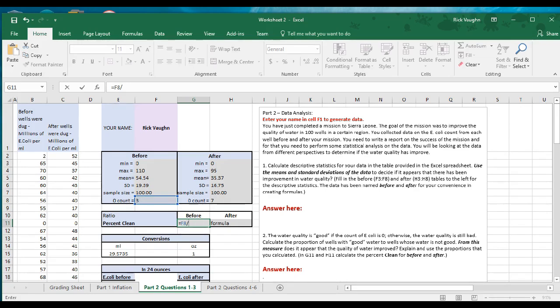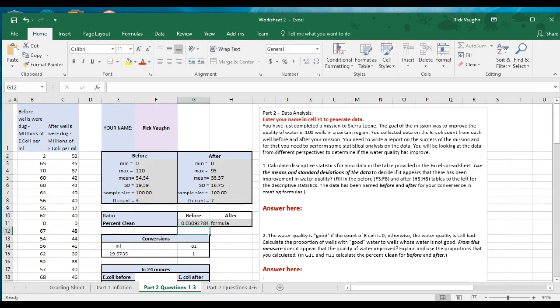We'll divide the clean well count by the denominator. I want to use formulas in case the data changes, so I'll start with the total sample size in cell F7 and subtract the number of clean wells in cell F8 to get the non-clean wells. This gives a ratio of 0.03 clean to non-clean wells — about three out of 97, which simplifies to that decimal.